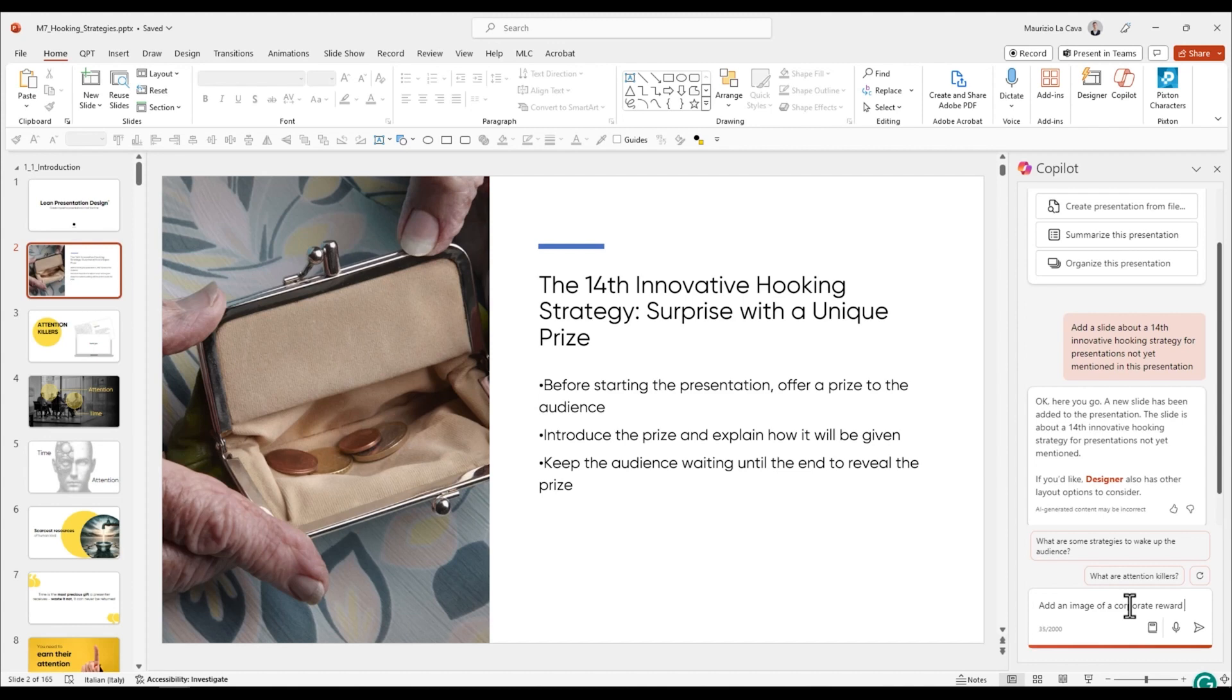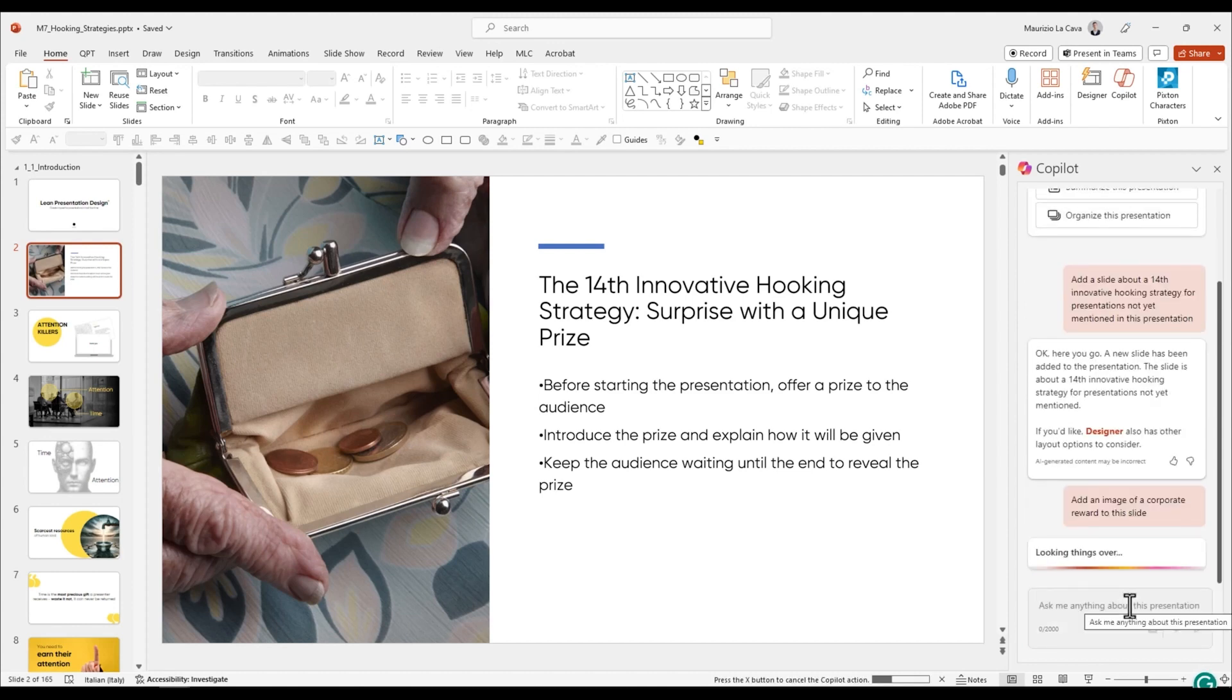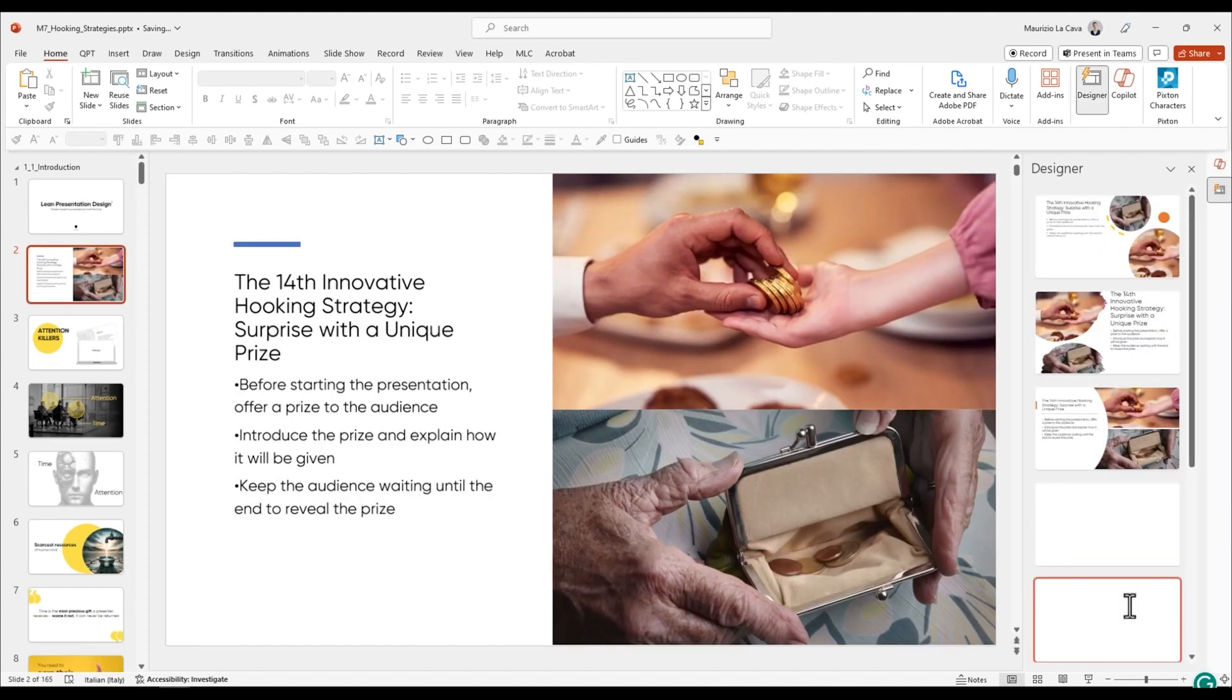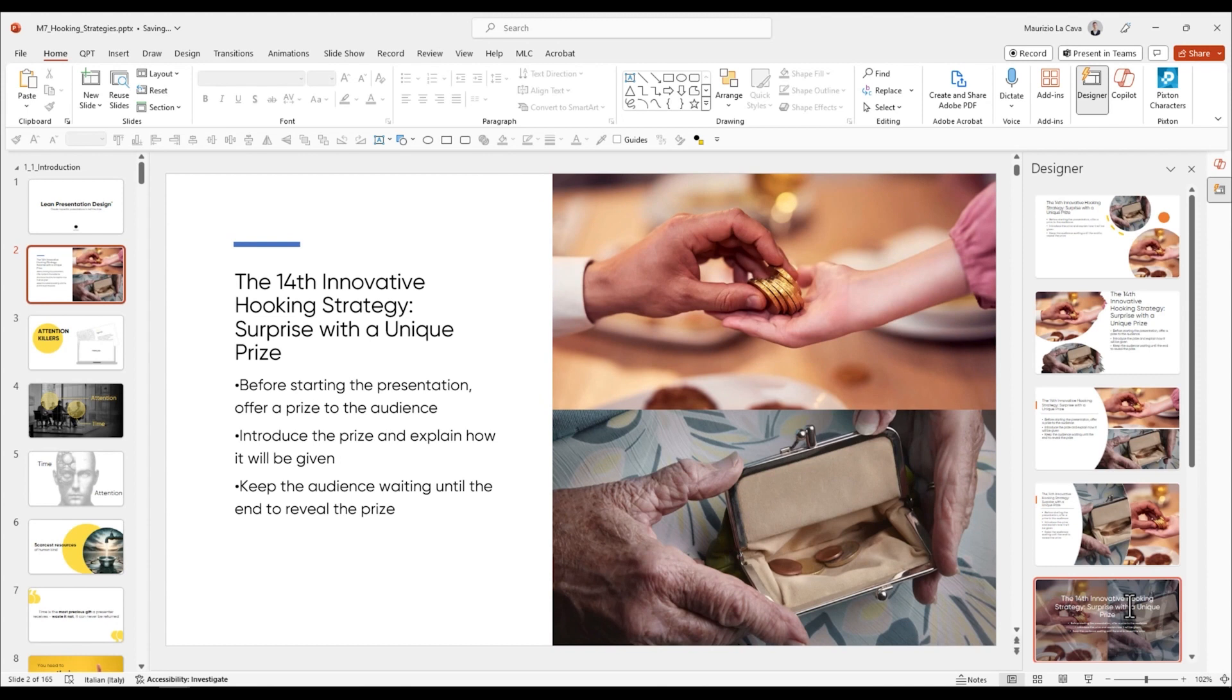This is the classic strategy of when we start a presentation and there is a bonus at the end of our presentation for anyone who will stay attentive until the very end. And that should create a sense of expectation and audience engagement right from the beginning.